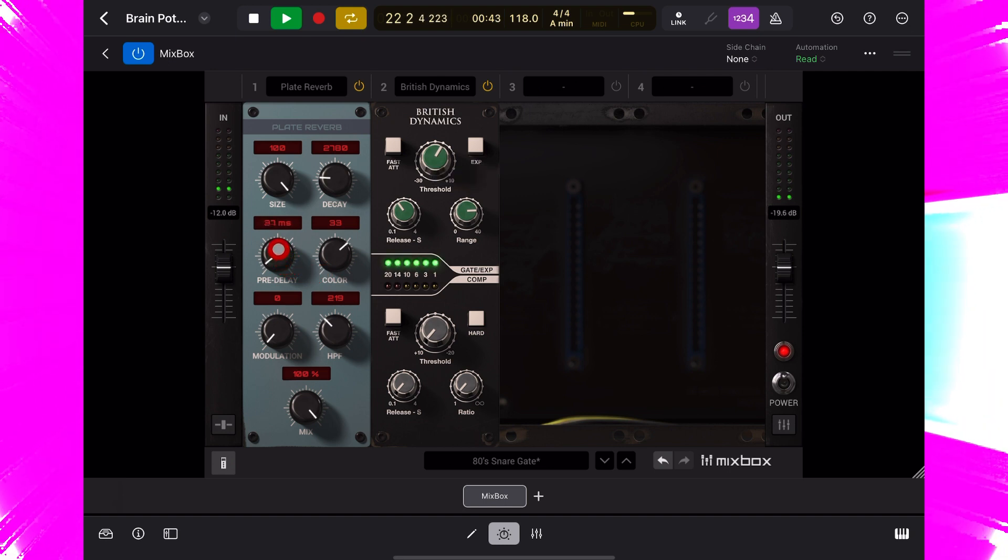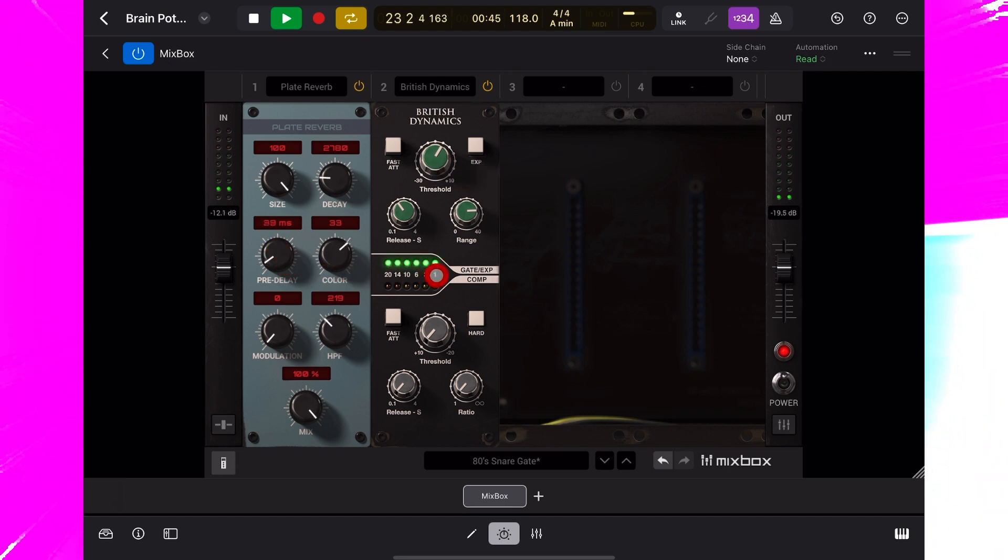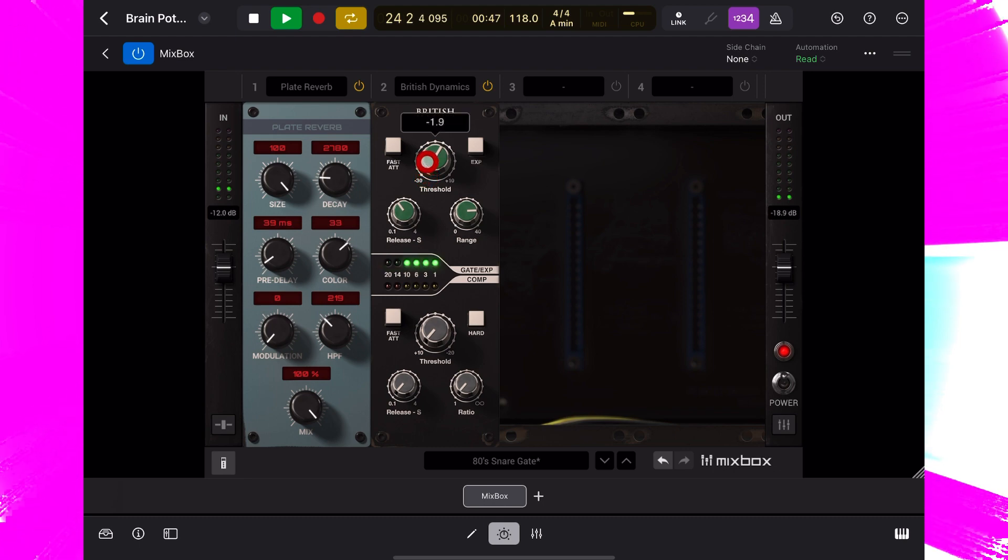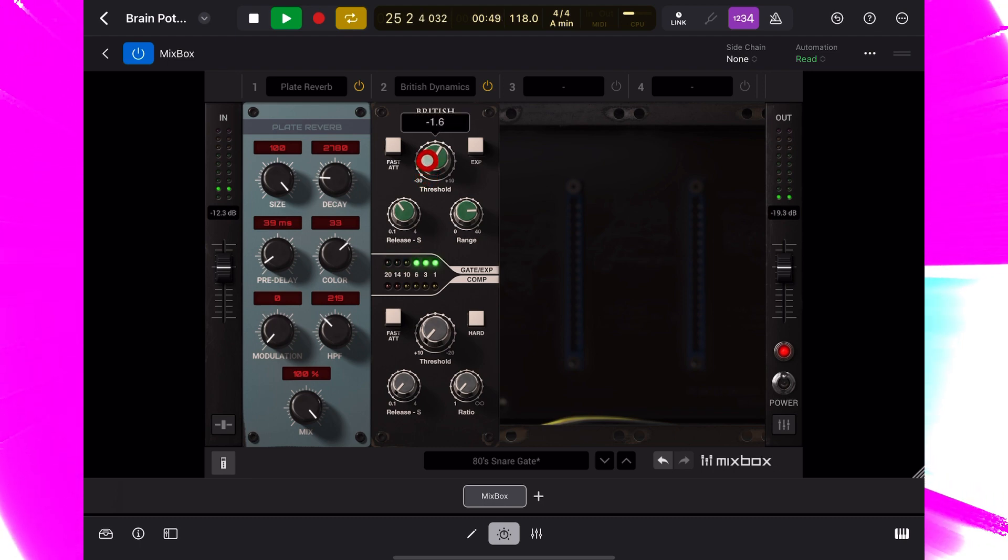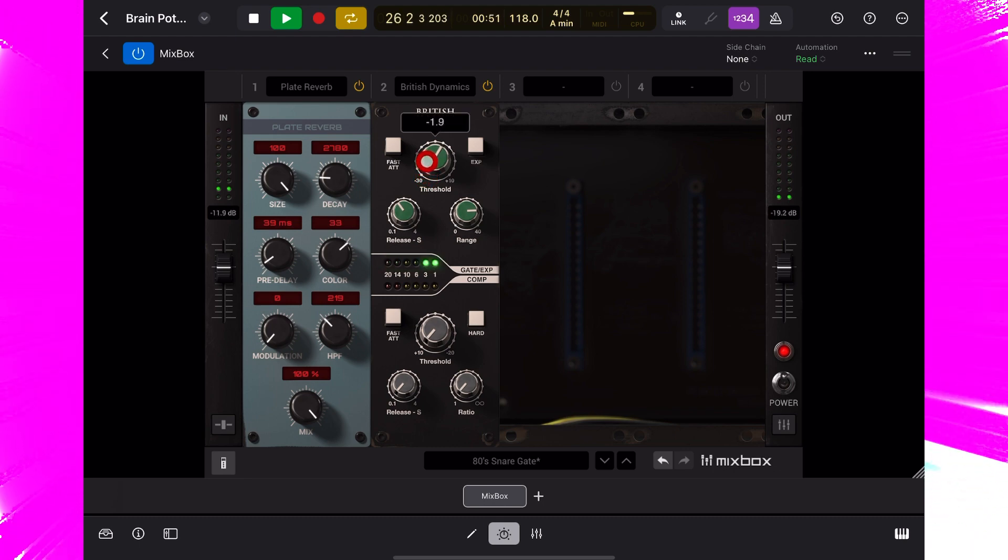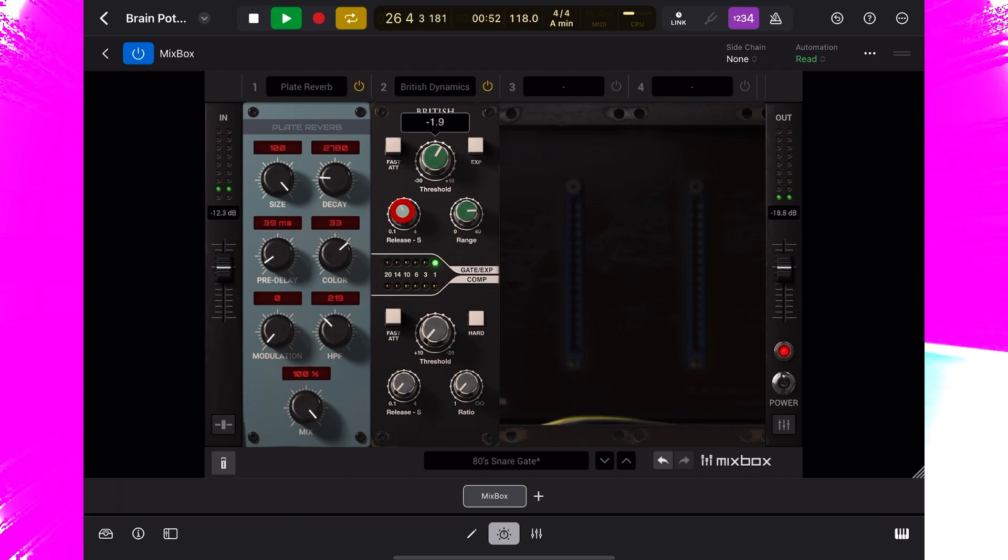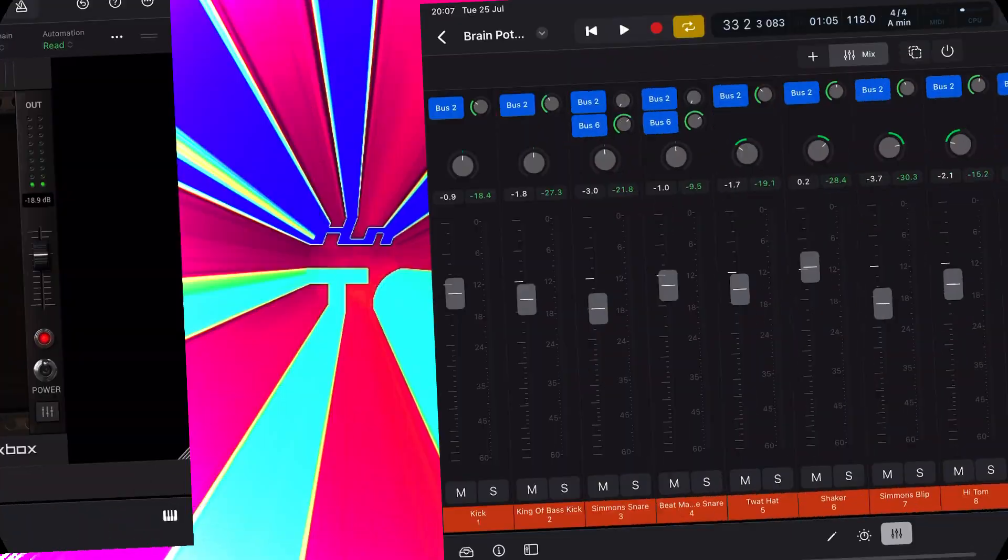I'm going to play around and fine-tune these settings, but hopefully you get the bones of the idea that you can copy and dial in to your own taste.